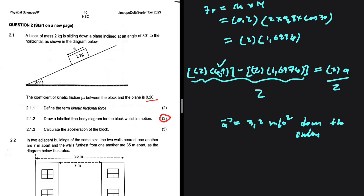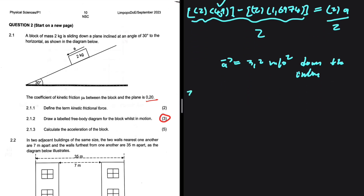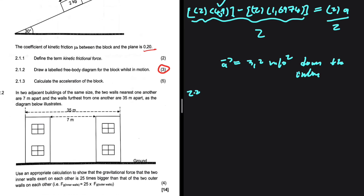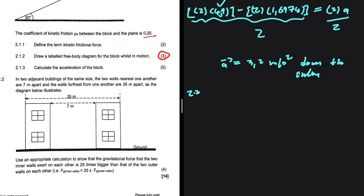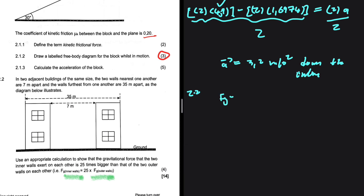For question 2.2: in two adjacent buildings of the same size, the two inner walls nearest one another are 7 meters apart, and the two outer walls farthest from one another are 35 meters apart. We need to use an appropriate calculation to show that the gravitational force between the two inner walls is 25 times bigger than that of the two outer walls. The gravitational force formula is: fg equals G times m1 times m2 divided by r squared.